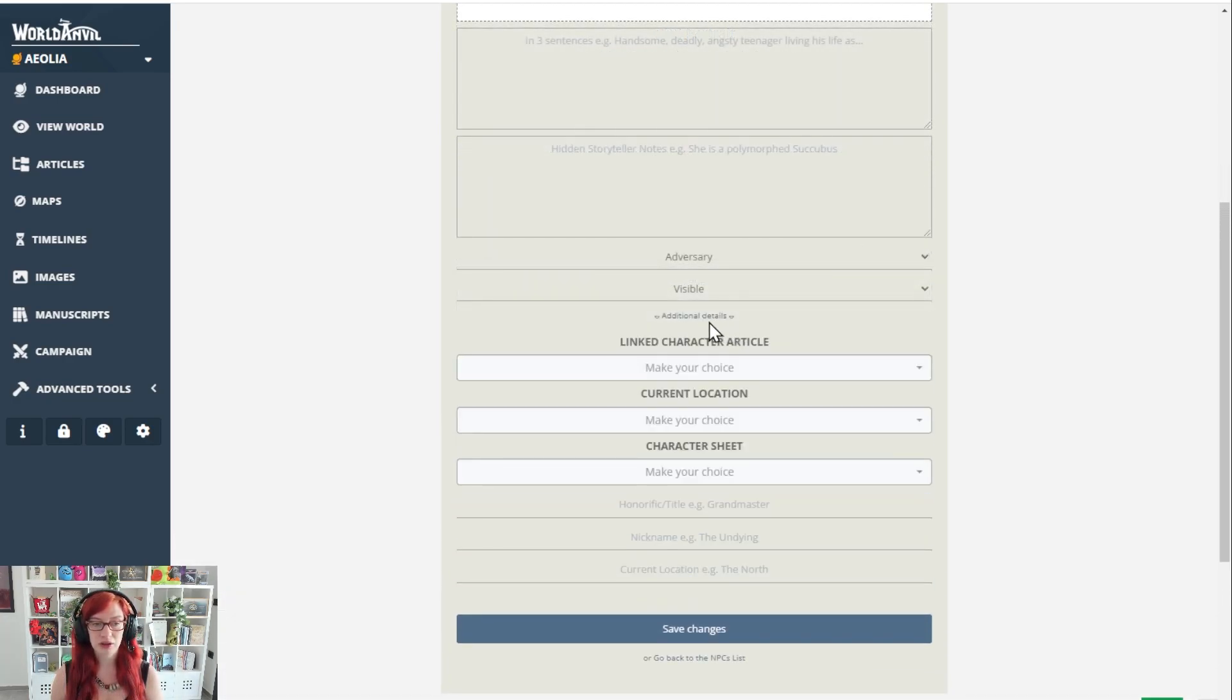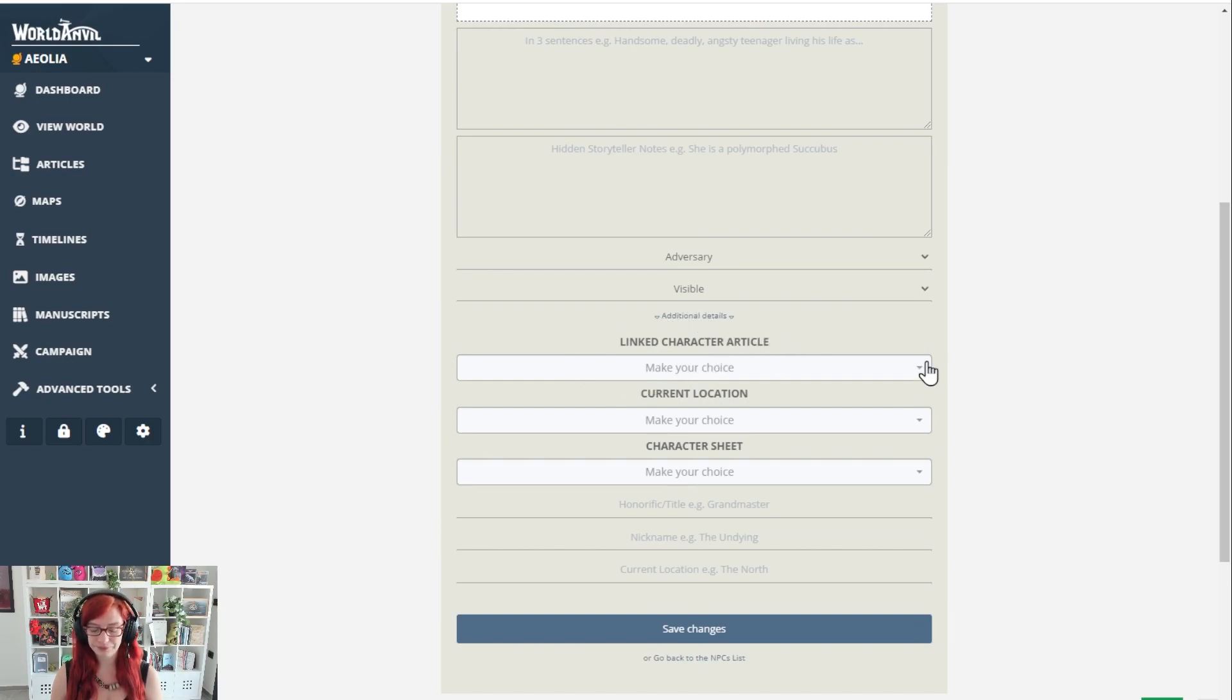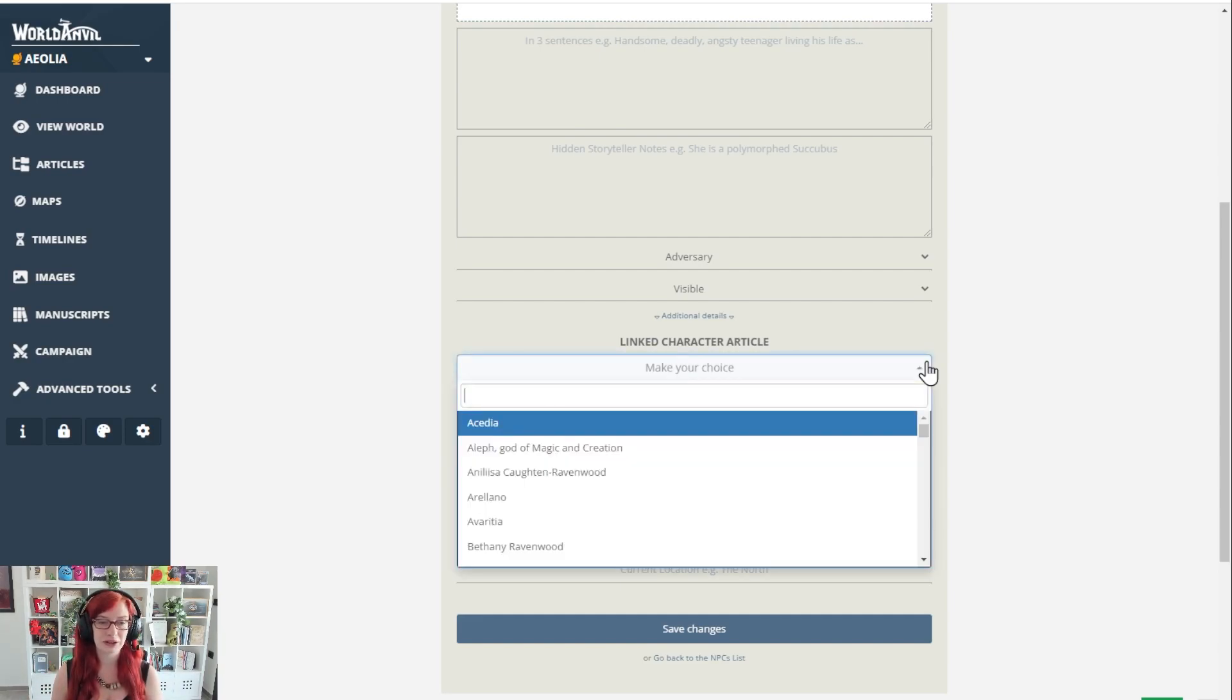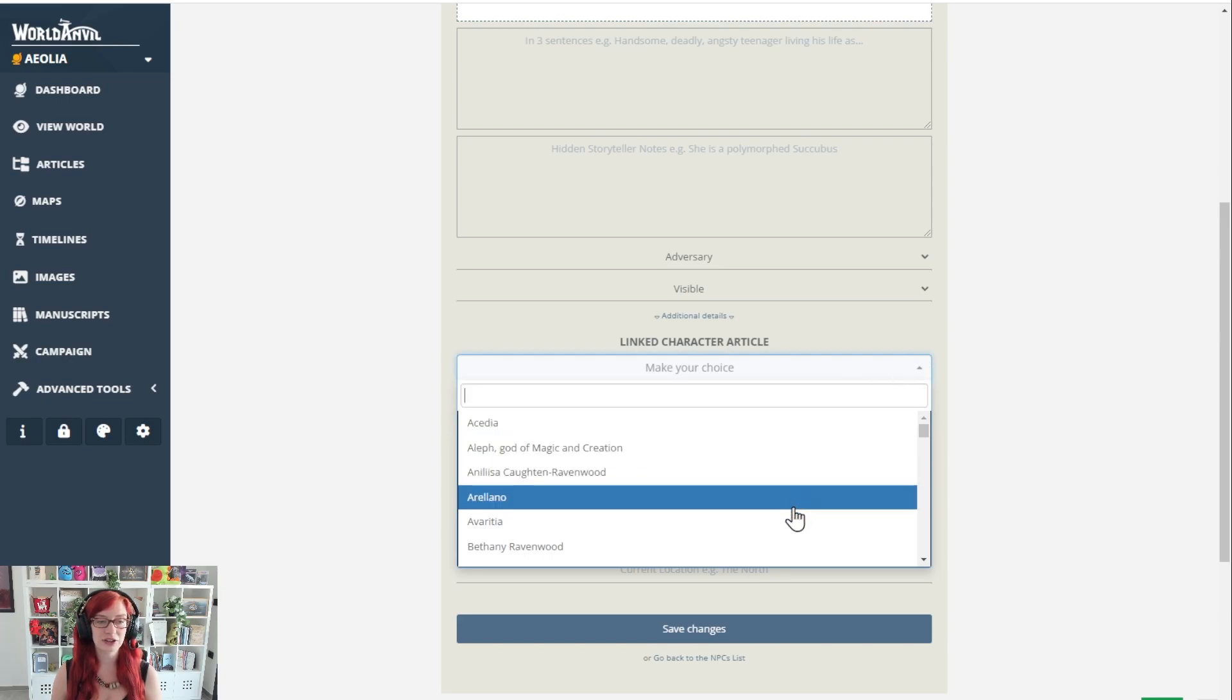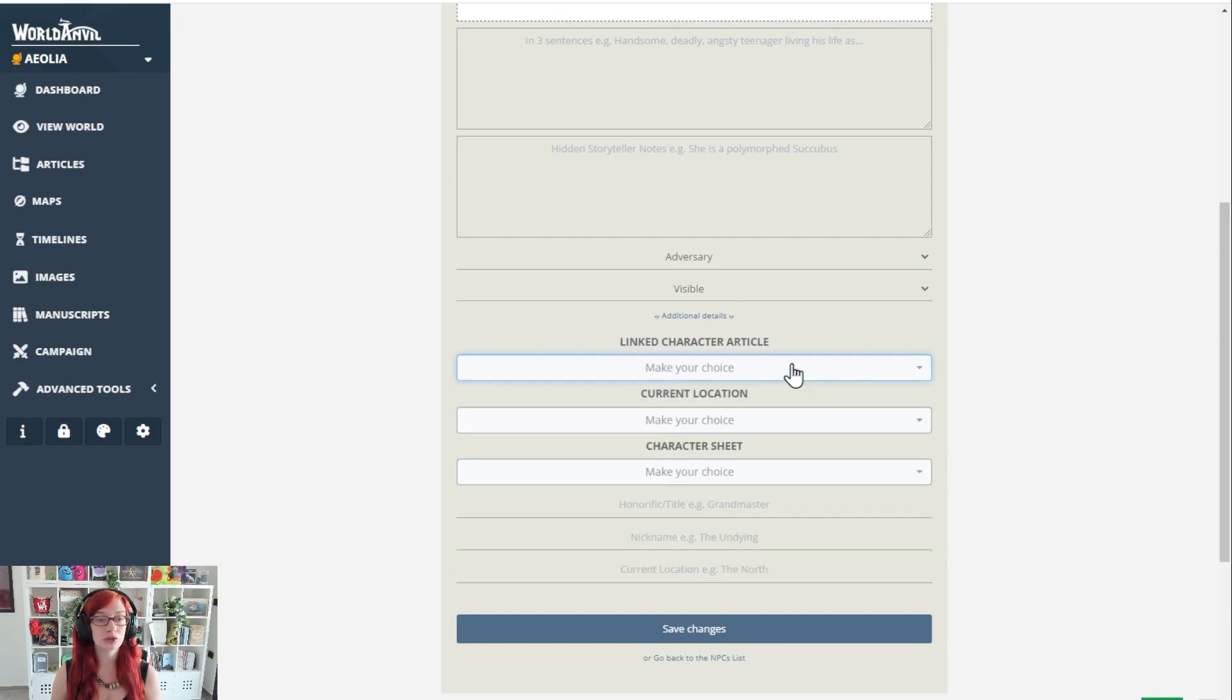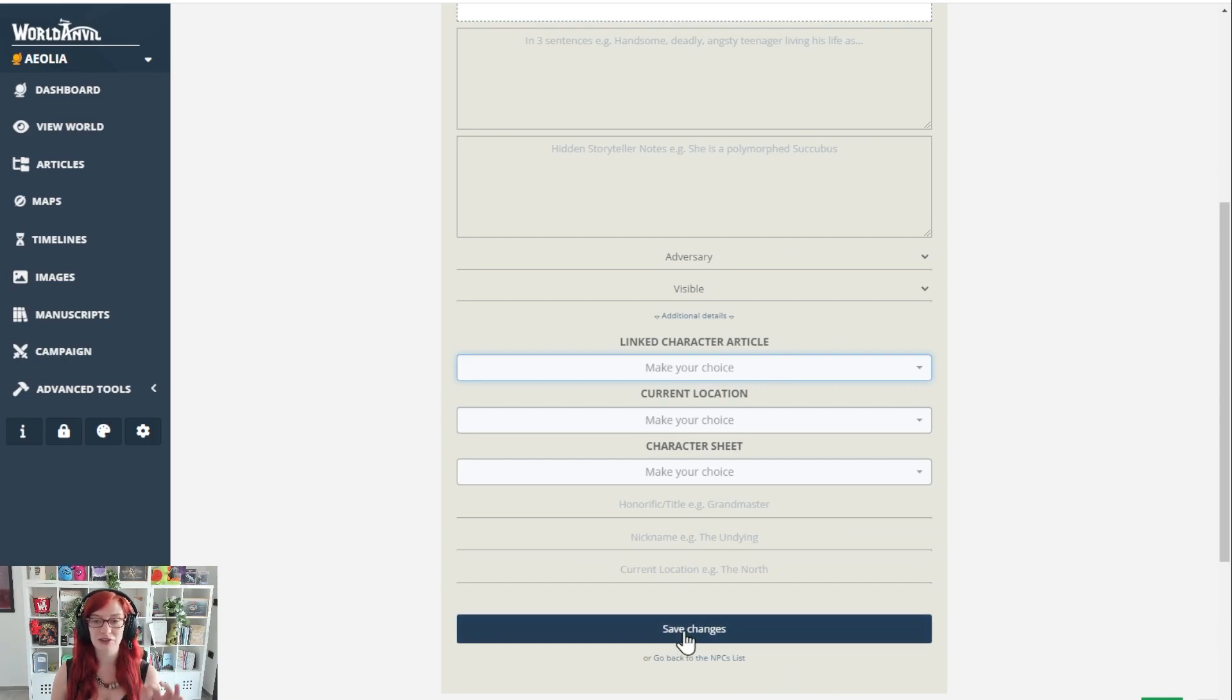Now the critical thing: under additional details, linked character article. If you have already made a character article in your world for your NPC, select it from the drop down. If you have not, you can just leave this blank and the system will automatically create a character article for you in your world.